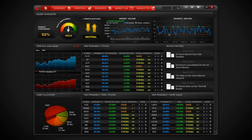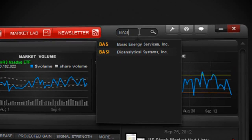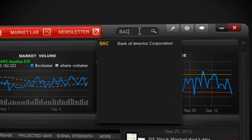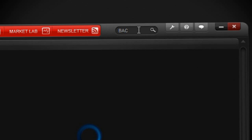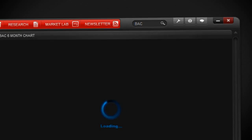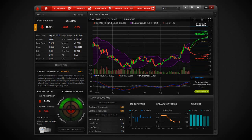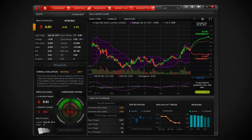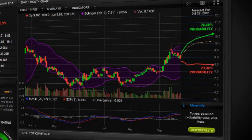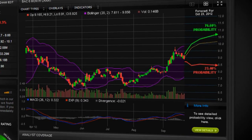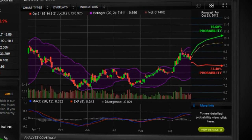If you want to use the software to look up any stock, you simply enter the symbol here. You will be taken to the company profile view, which will immediately show you the stock probability based on its chart pattern.